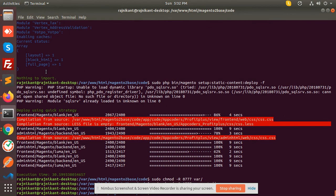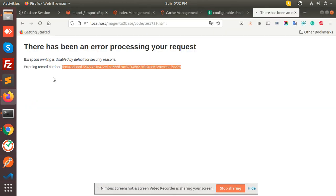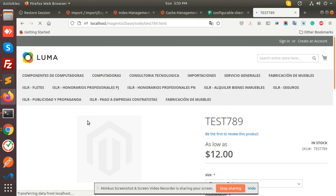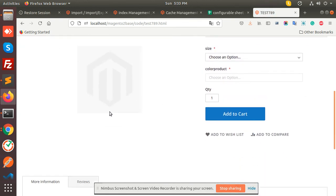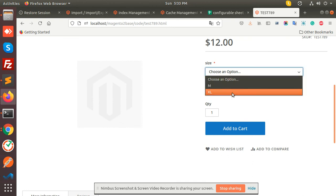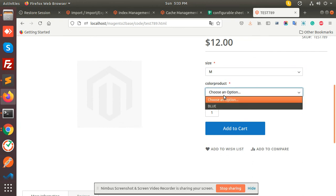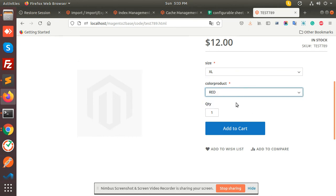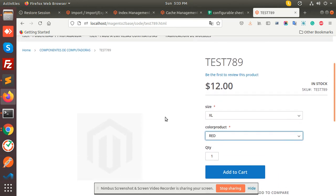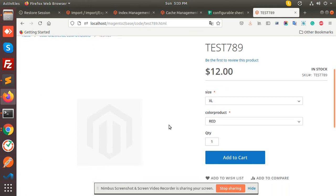I'm going to set the permissions. Now let's check — the configurable product has already been created. We have the option medium, we have the option blue, we have the extra large size, and we have red. This is how we can create configurable products from the product CSV. Thank you for watching.